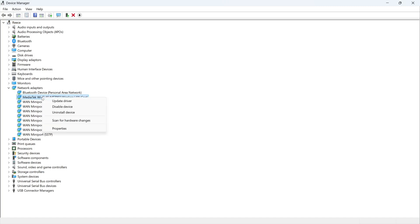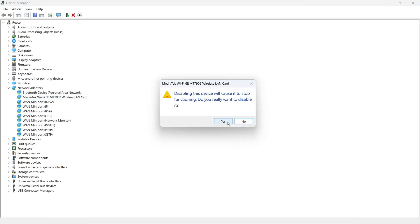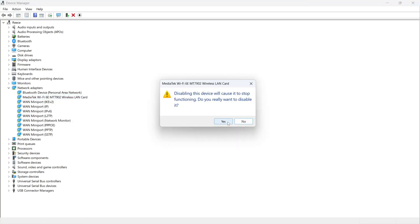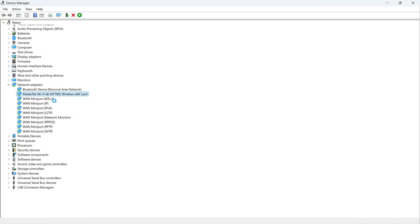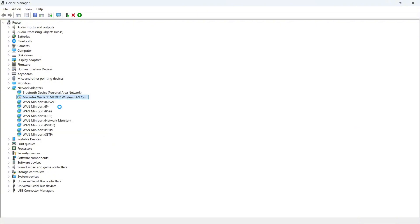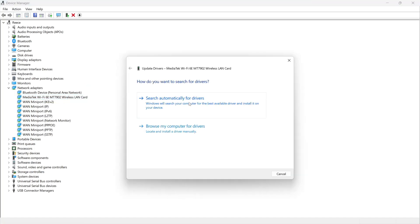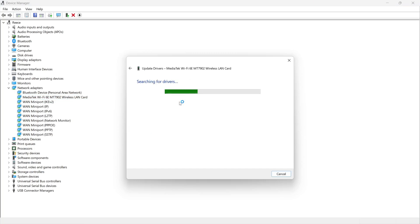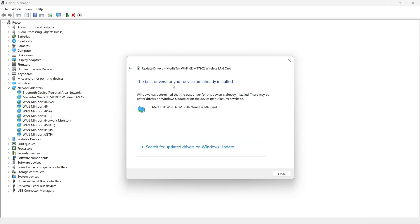Once you see this, right-click on it and press Disable Device, then press Yes. Once this has been disabled, we need to re-enable it by right-clicking and pressing Enable Device. Now we're going to right-click on it one more time and click on Update Driver. Then just press Search Automatically for Drivers, and if there's any updates available it will automatically update them.